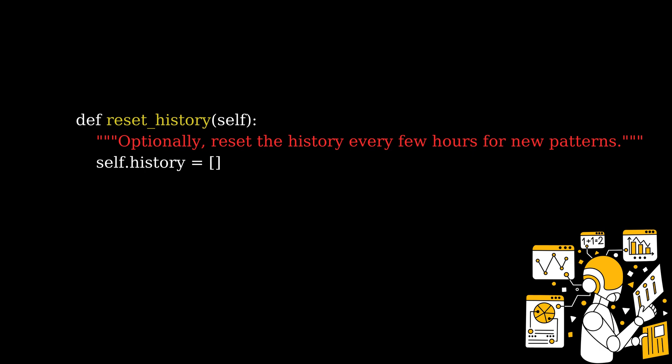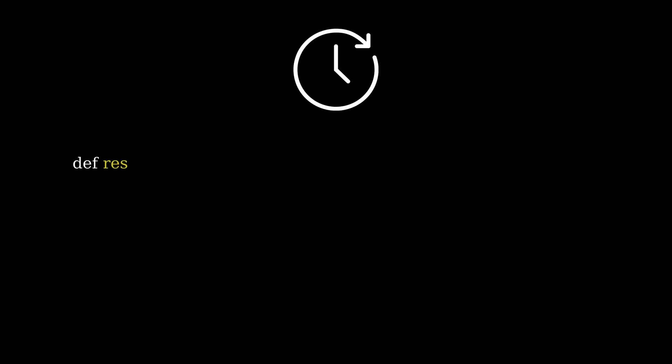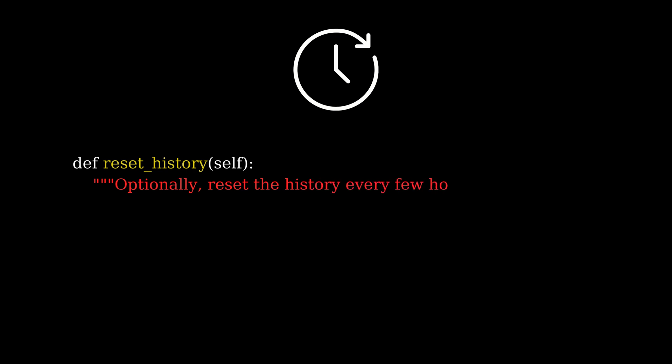The reset history function is optional. It allows us to clear the agent's memory after a certain number of cycles. This could be useful when you want the agent to start fresh after a few hours or days. This can simulate different times of day or handle new traffic patterns that emerge. After a certain number of cycles, the agent could forget past traffic conditions to adjust to new patterns.